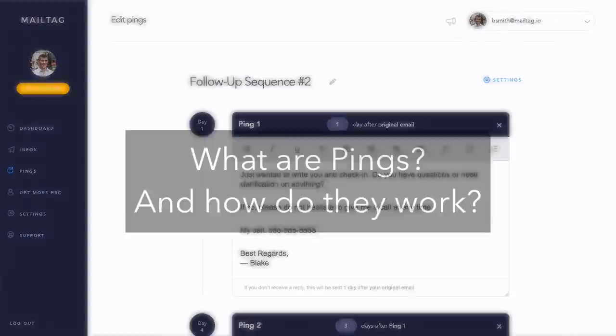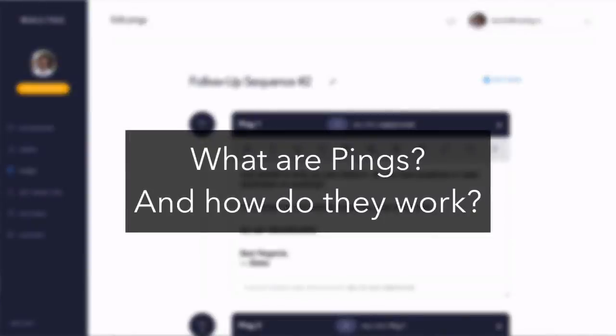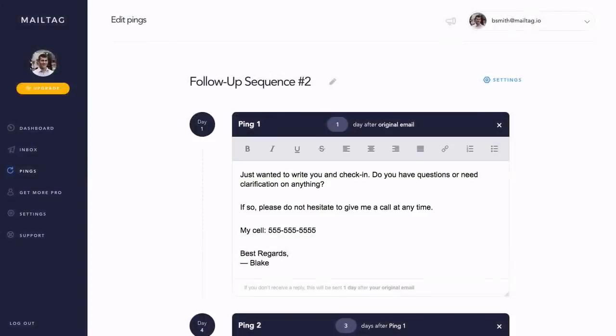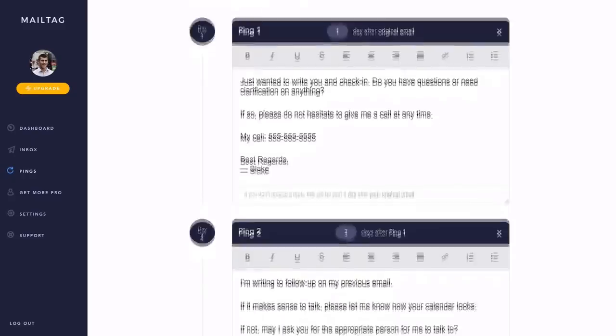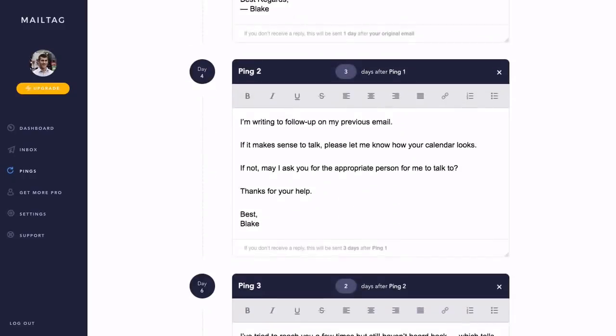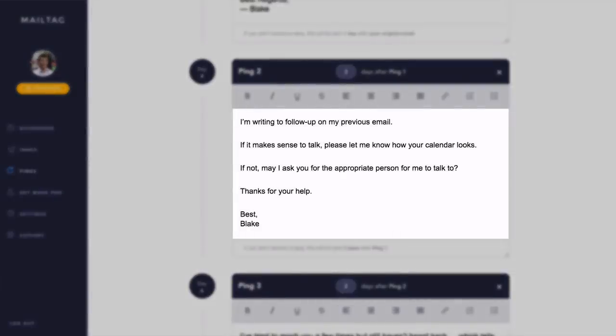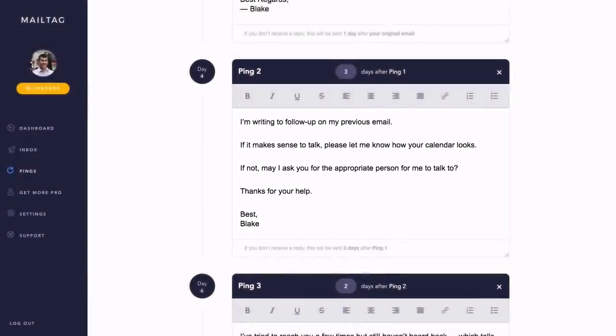First, what are Pings and how do they work? Pings make it easier for you to get your emails read and replied to. MailTag's technology detects when your recipient has not yet replied to your email and automatically sends quick follow-up emails to your recipient from your email address.